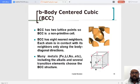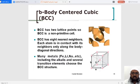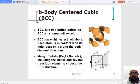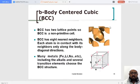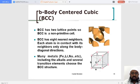Body-centered cubic has two lattice points. One complete atom or lattice point resides exactly at the center. One-eighth part of the atom or lattice point is shared at the corner of each unit cell. When you consider it three-dimensionally, you will have numerous unit cells. To explain it more clearly, you can look at the second figure.